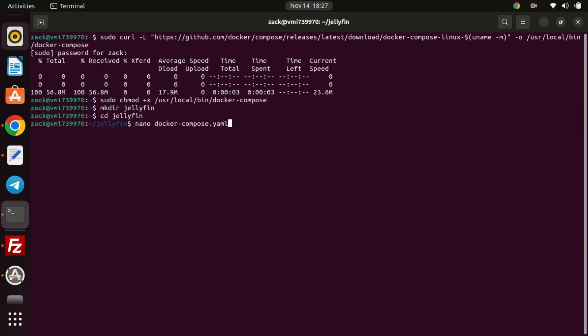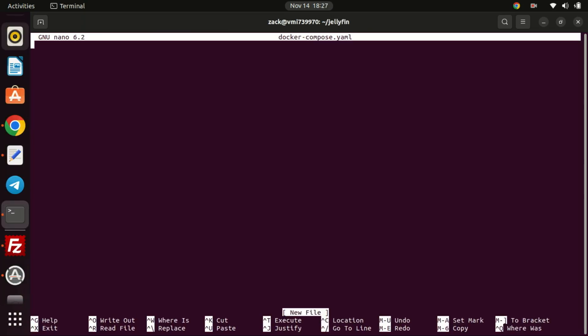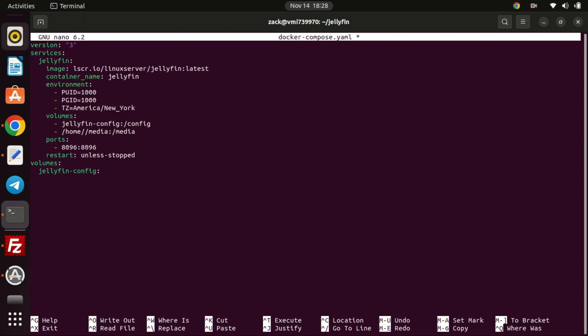Let us now generate a Docker Compose file. The file will be like the blueprint for our Docker configuration. This file will specify services like volumes, ports and so on. The file will be instructing Docker Compose on how to establish and configure our Jellyfin instance.